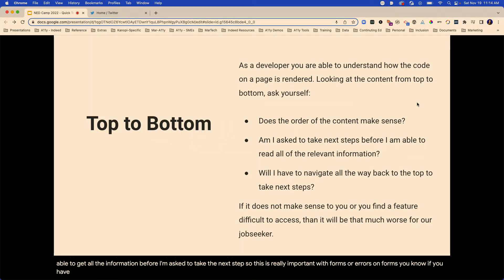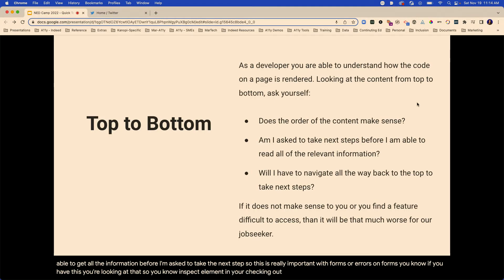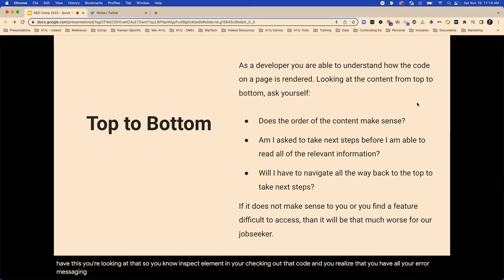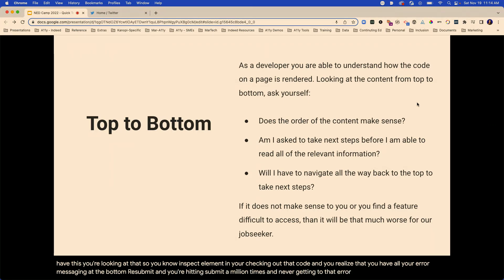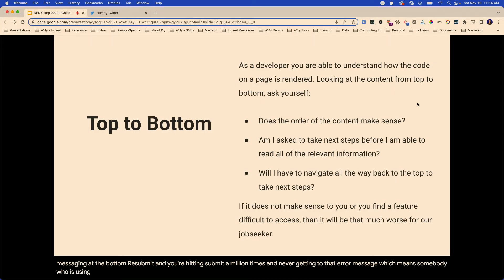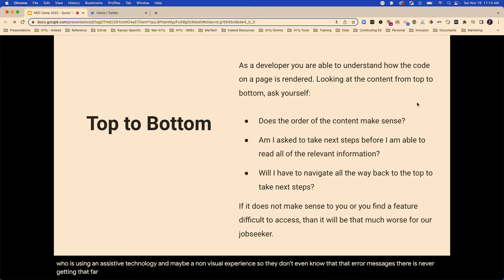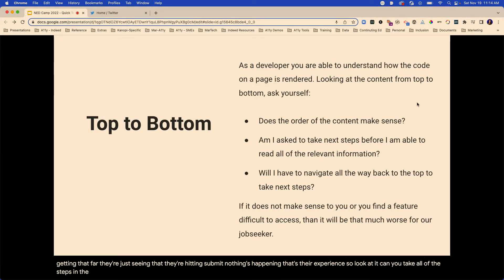If you're looking at inspect element and checking out the code and you realize you have all your error messaging at the bottom — you're being asked to resubmit and you're hitting submit a million times and never getting to that error message — somebody using an assistive technology in a non-visual experience doesn't even know that error message is there. They're just seeing that they're hitting submit and nothing's happening. Can you take all of the steps in the correct order just in that process looking at the code?